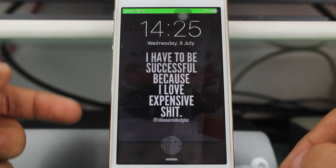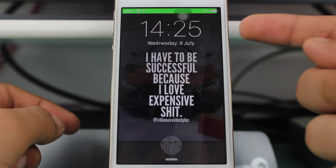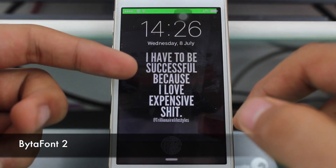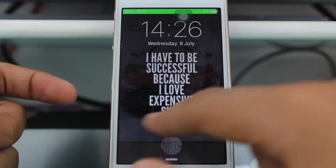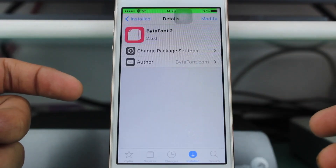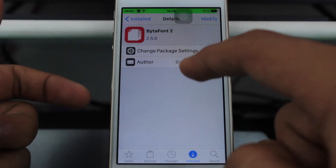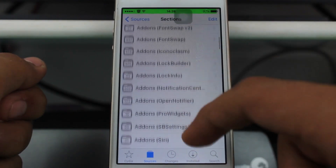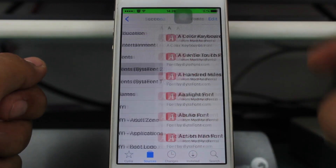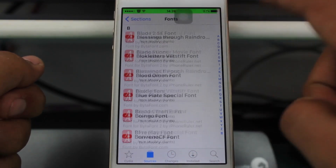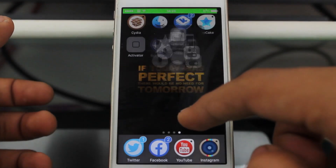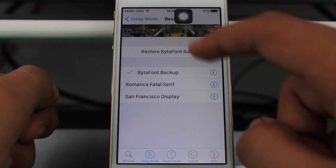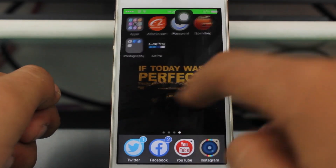Did you notice my fonts are different from what's on your device? This is done by Bytafont 2 — the next tweak we're talking about. It allows you to customize the fonts on your device. You can get it for free from the Cydia store. Once installed, go into Sources and search for fonts by Bytafont 2, and you can download any font you like. The font on my device is the San Francisco font, also known as the iOS 9 font.